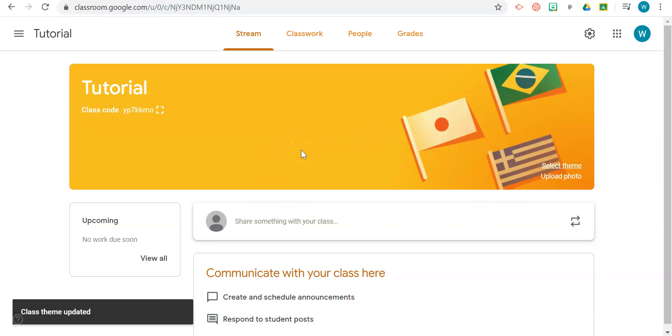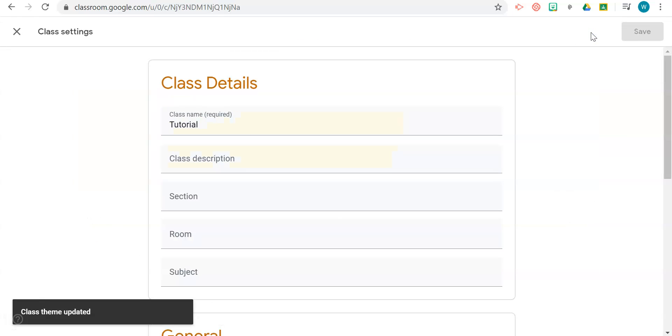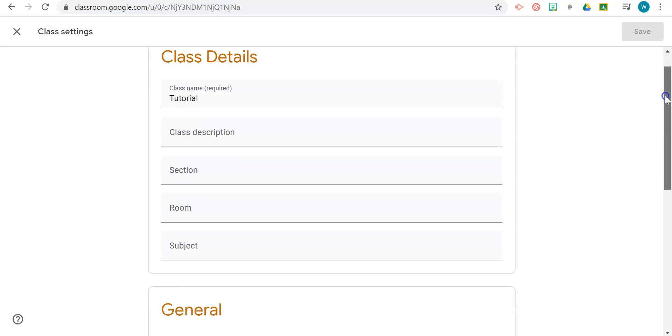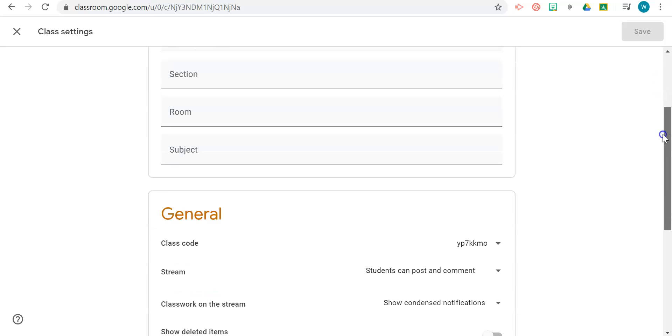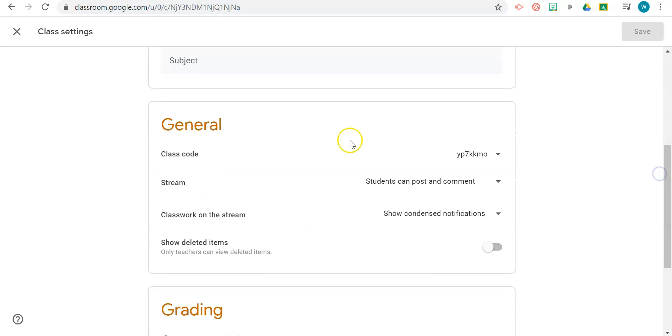Once your background has been created, we're going to go ahead and set up some basics. Click on the gear icon and scroll down to General. I'll talk about class code in a minute. Class code is what you will use to invite students to your class. We're going to go through that in another tutorial.